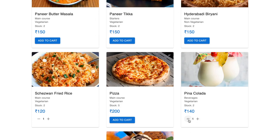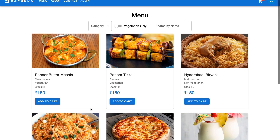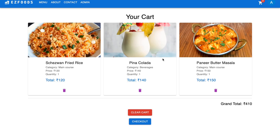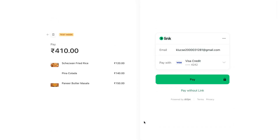Let me remove one item and add one plate of Bunny Butter Masala. Now let's come to your cart — there are three items and the grand total is 410 rupees. Once you check out, you will be redirected to a payments page.